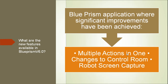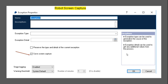The first thing is robotic screen capture. Previously, as you can see in this screenshot, you could see the type and detail of the current exception. This is the one that will be available in exception properties. Now they have added save screen capture.